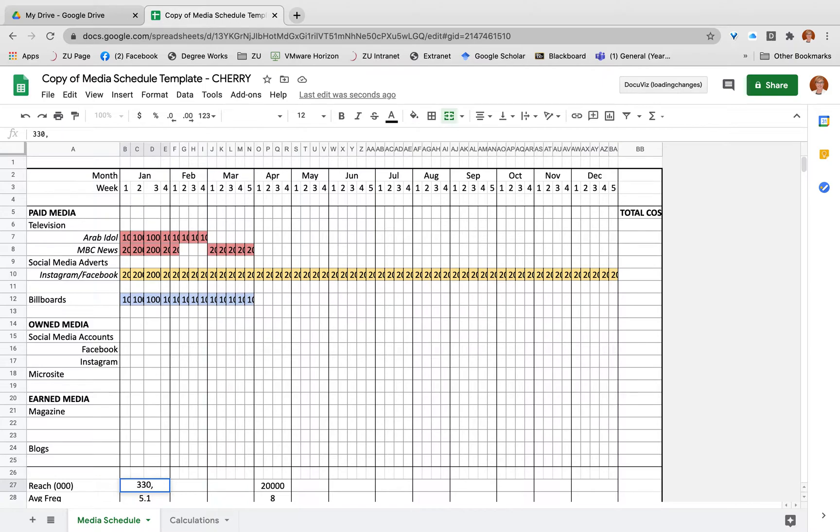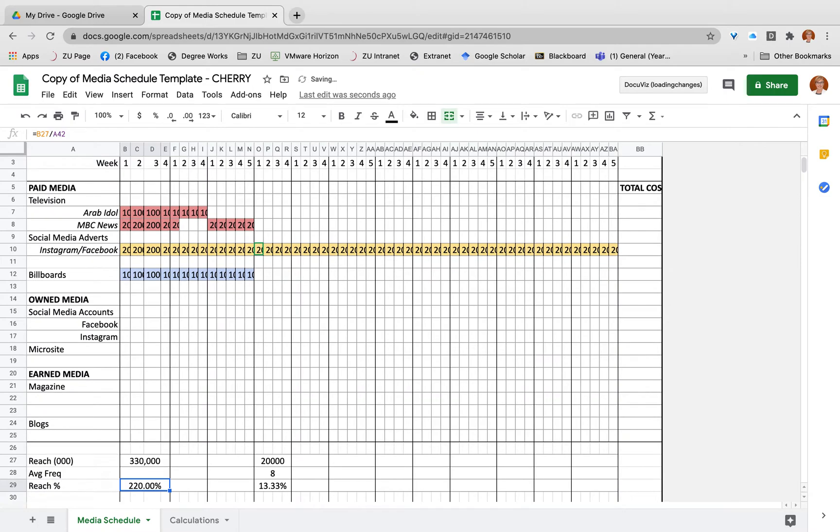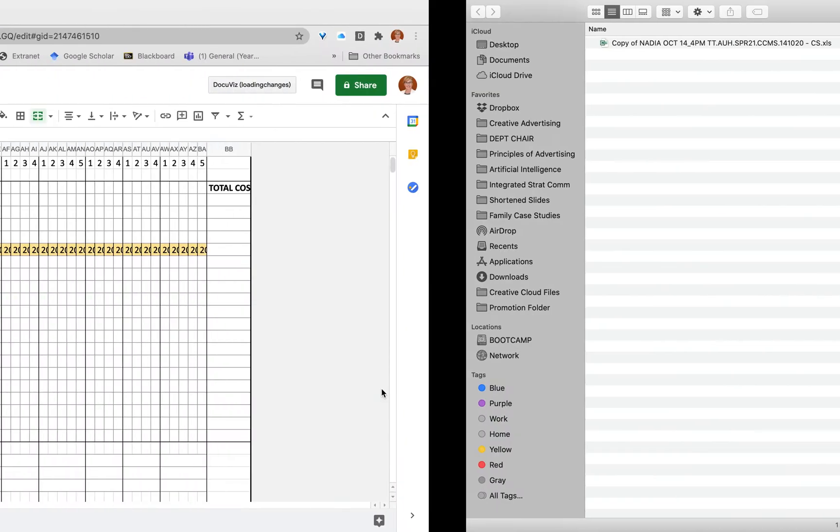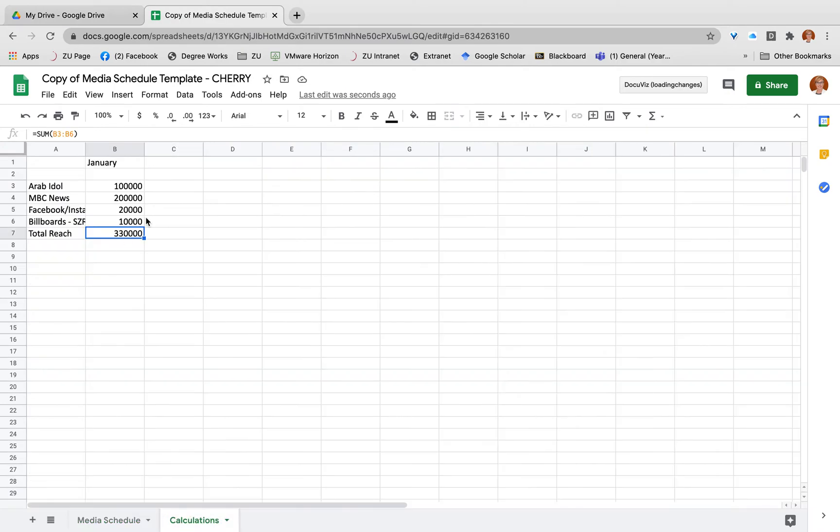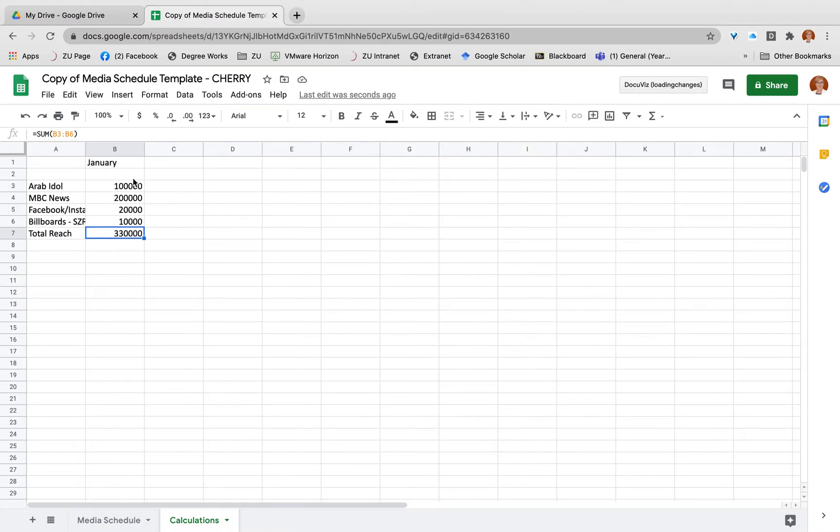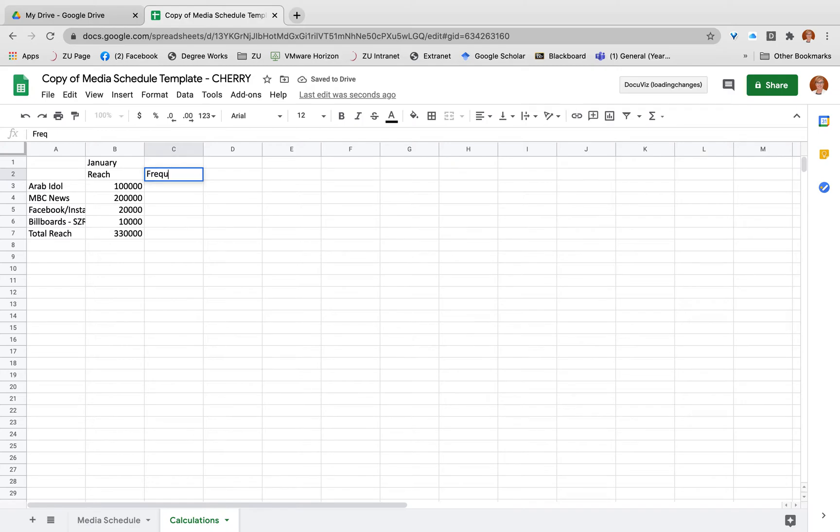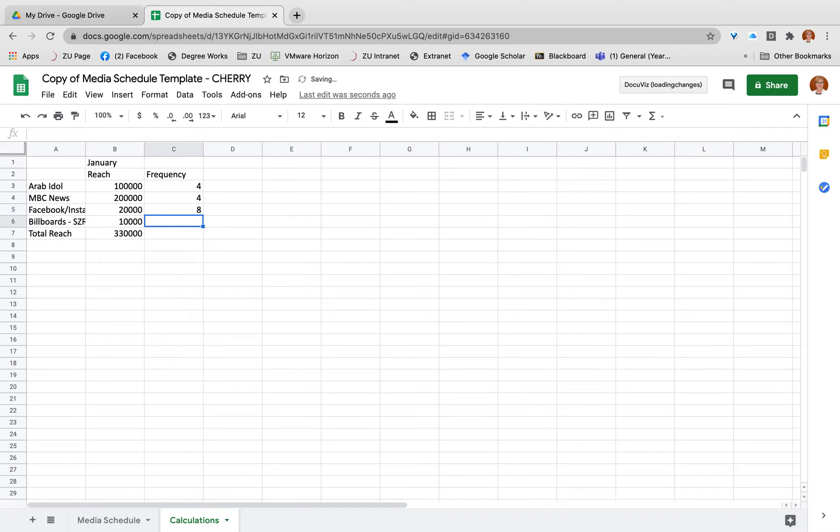Now what I want to do is go back to my calculations. I actually need to calculate average frequency. Here I've got my reach, I want my frequency for each of those different media. So Arab Idol I've got four times, NBC News four times in a week, Facebook and Instagram we're going to do eight times, and the billboards they're going to see ten times per week.